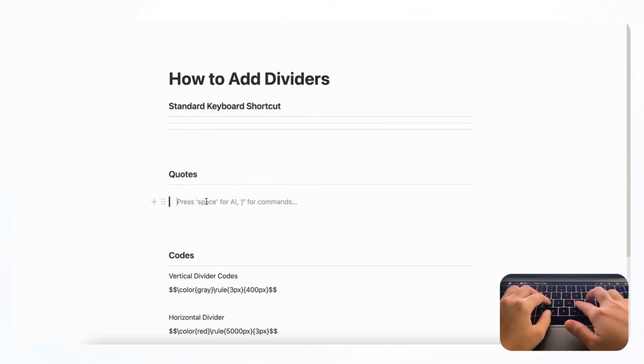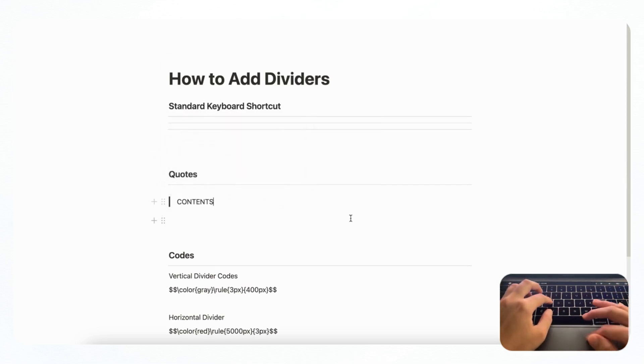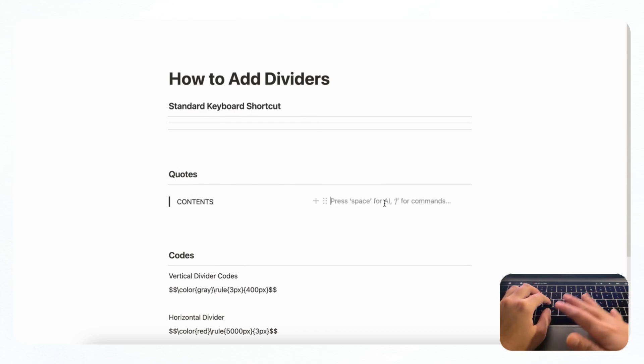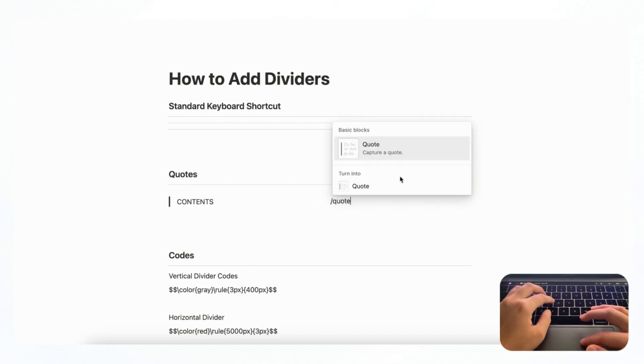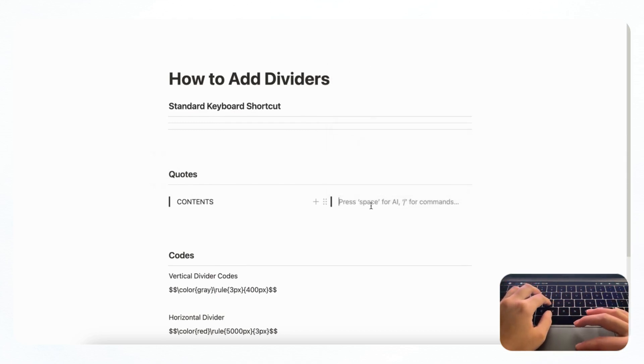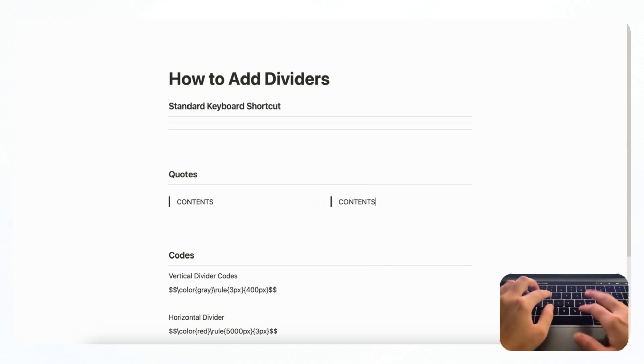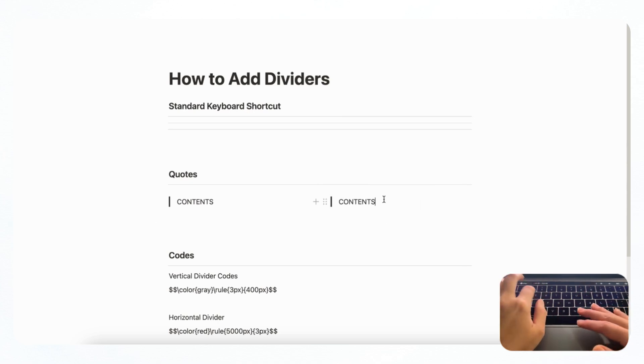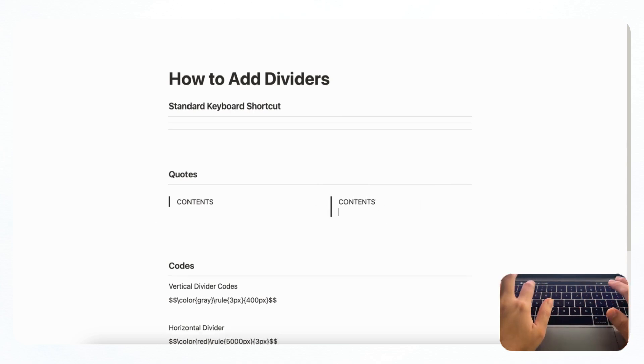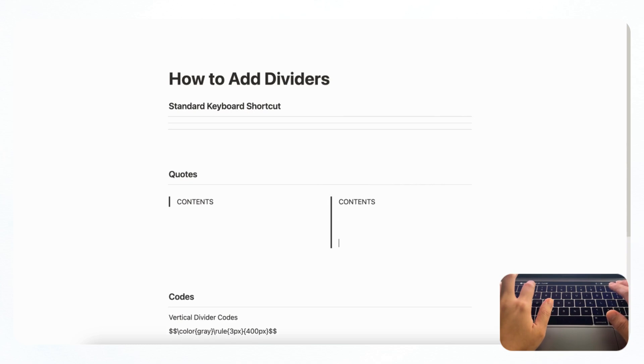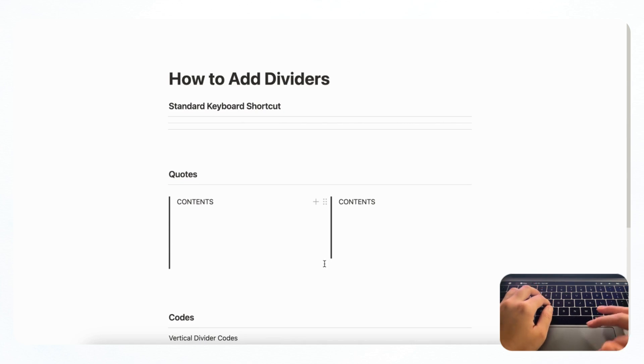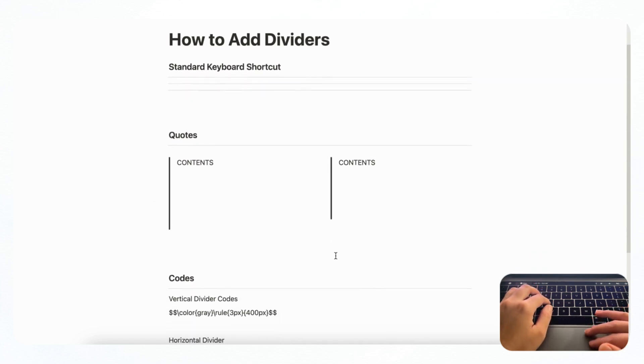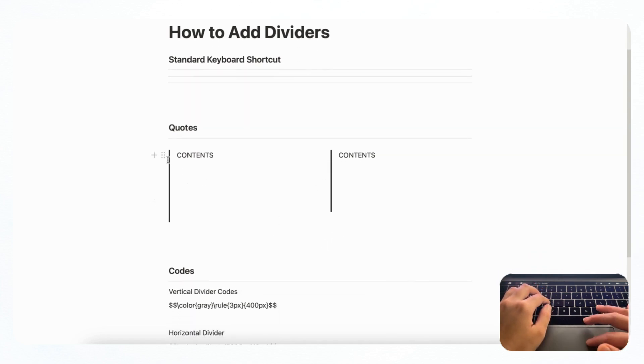And then we will make a quote on this side by typing slash quote. And then here you can put your contents. And then on this other side, you can do the same slash quote. And you can also put your contents here. And if you want it longer, you can type shift enter to make this line longer and same on the other side. So this is a great way to add dividers to your page vertically.